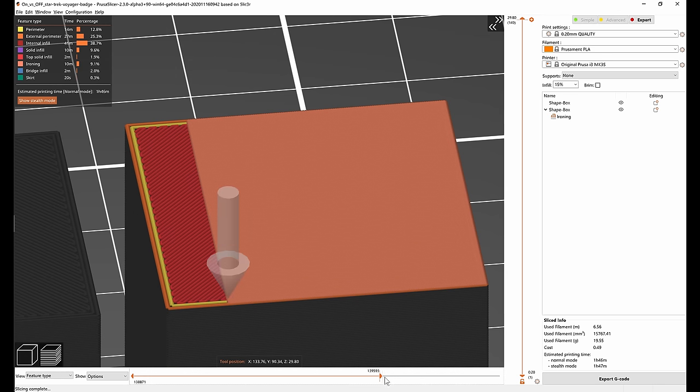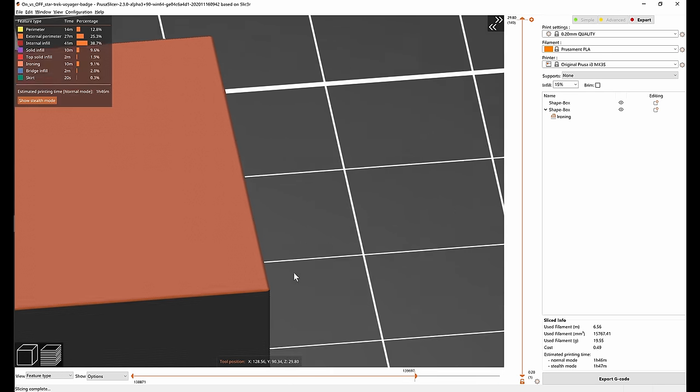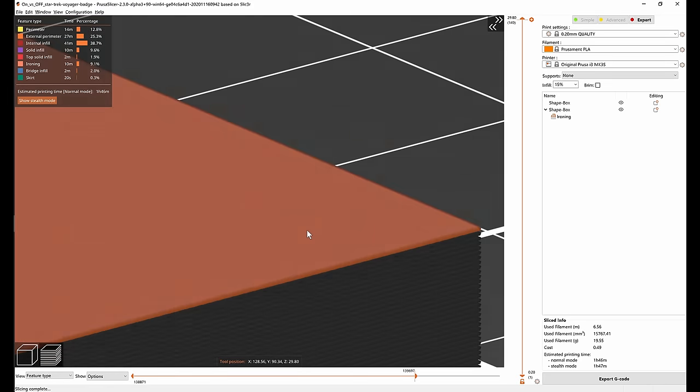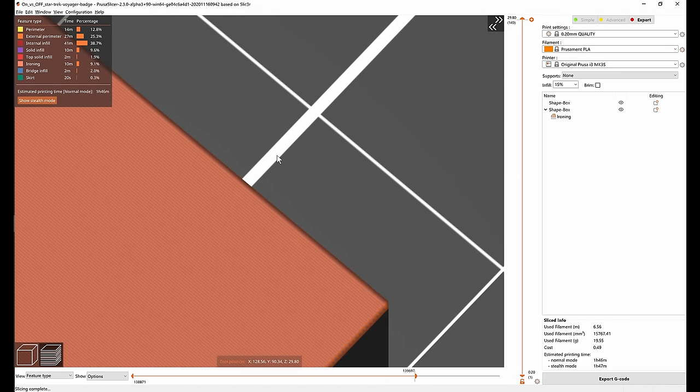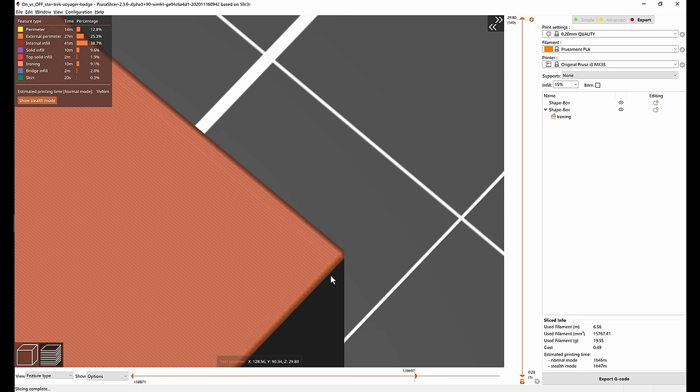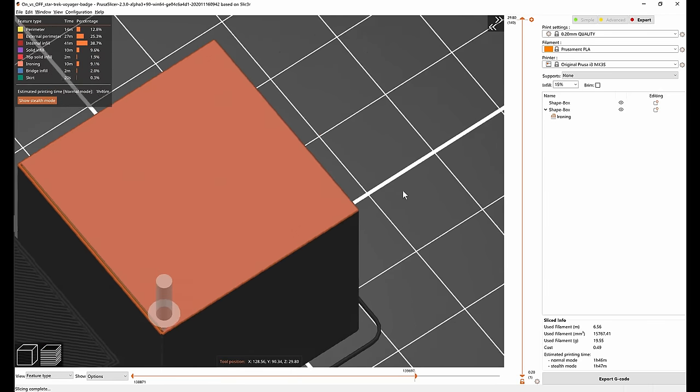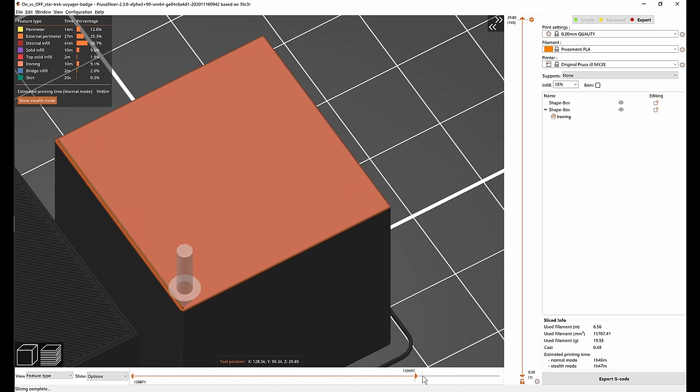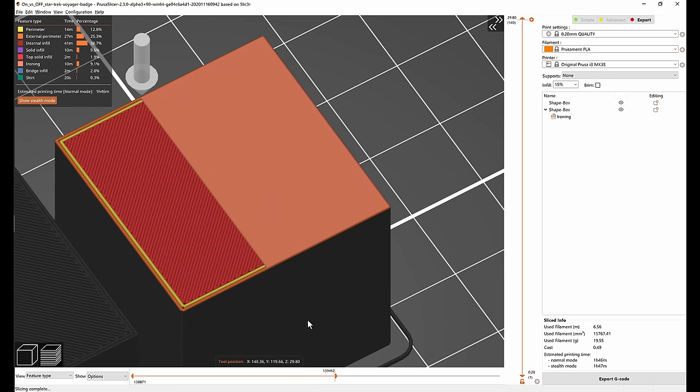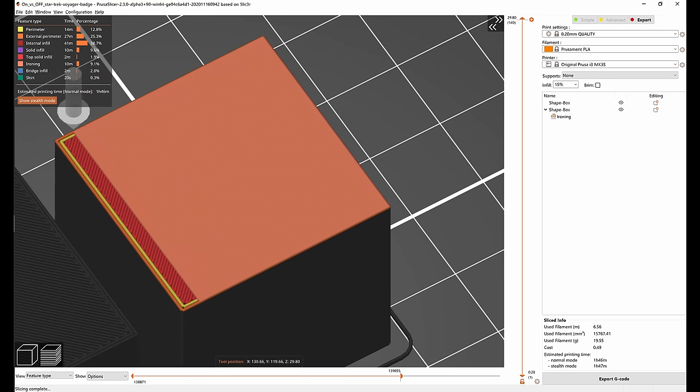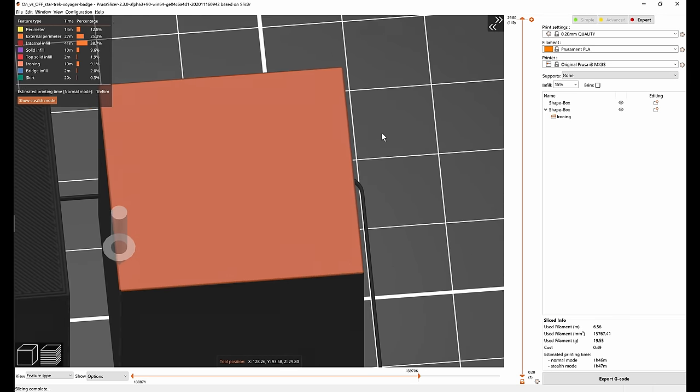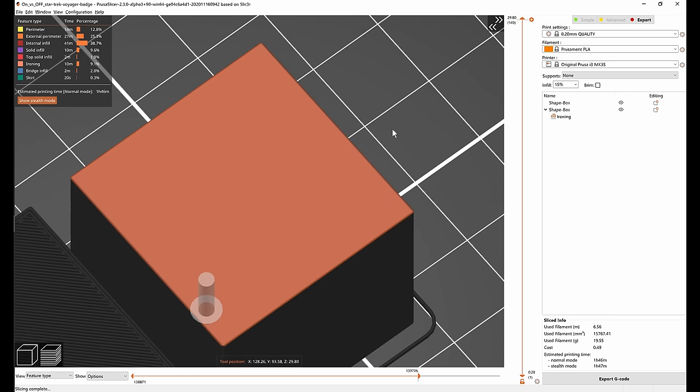Another thing to notice is that the ironing goes even over the perimeters. So you can see that there are no perimeters in the top layer when ironing is enabled. Well in a way there are but they are hidden under the ironing. That's maybe slightly different to how ironing is done in other slicers.